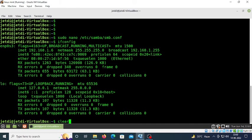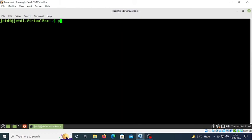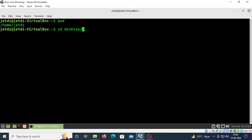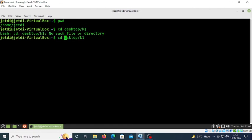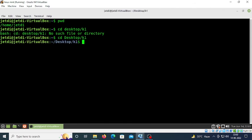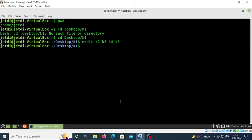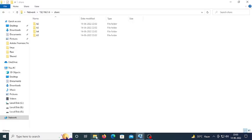Type 'clear'. Let's navigate: 'cd Desktop/k1'. We're now in k1. I'll create directories: 'mkdir k2 k3 k4 k5'. Press enter. Now let's check if these directories appear over the network - and they do!